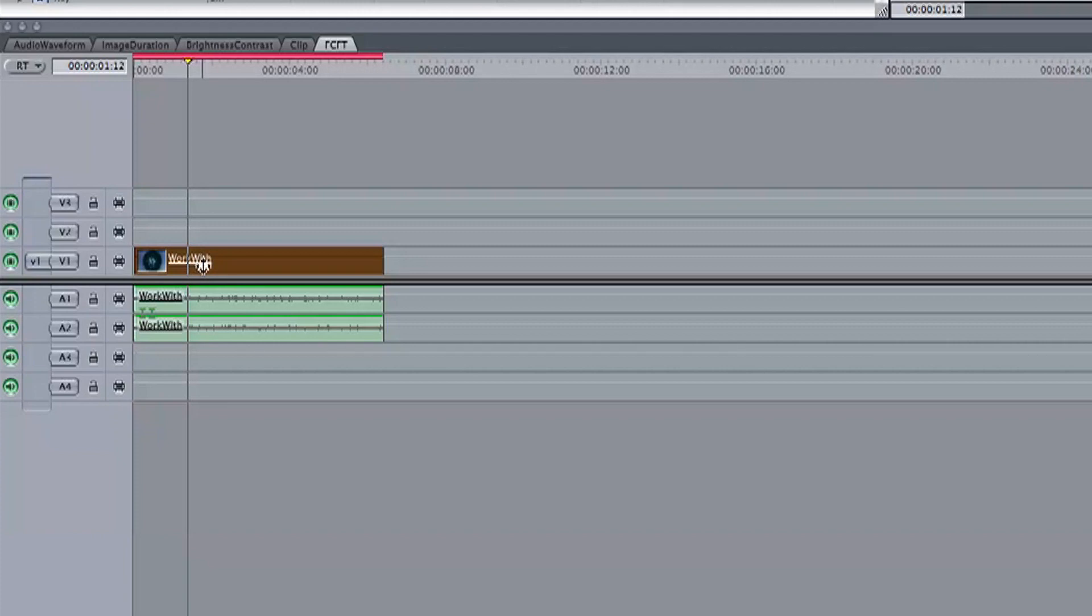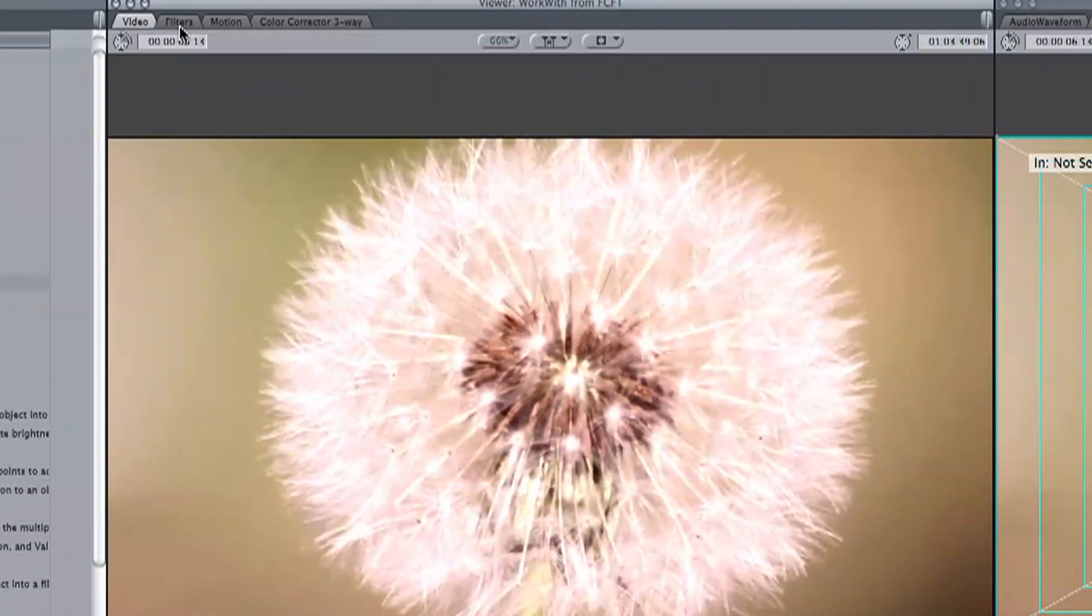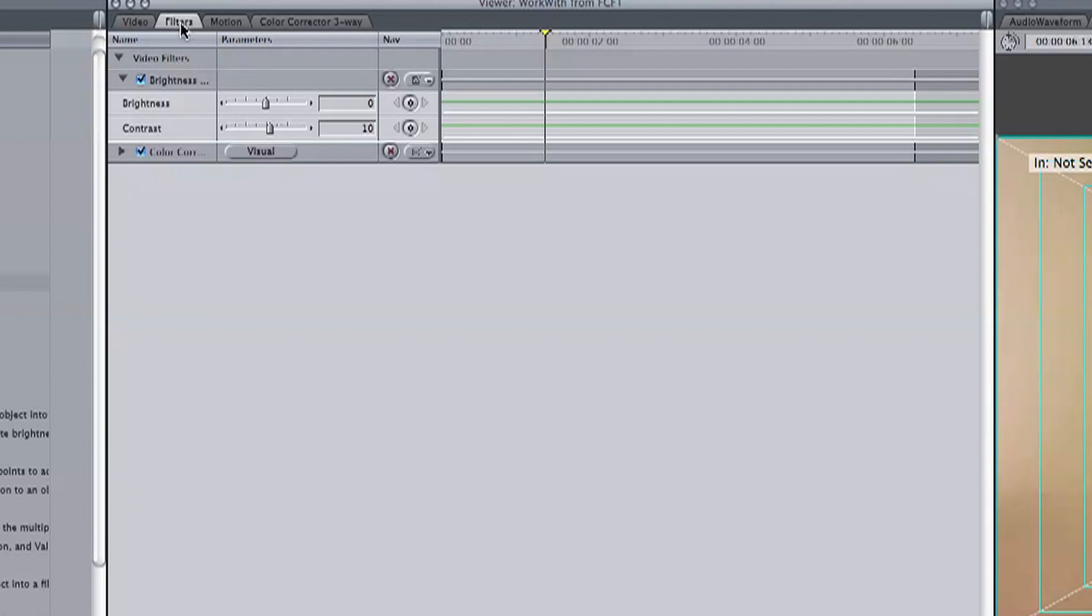Let's double click on our video clip again to refresh it into our viewer and head over to the video filters tab so that we can see that now we have the three way color corrector.